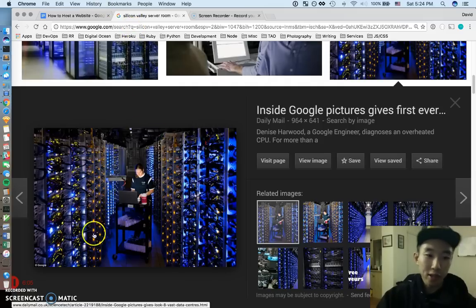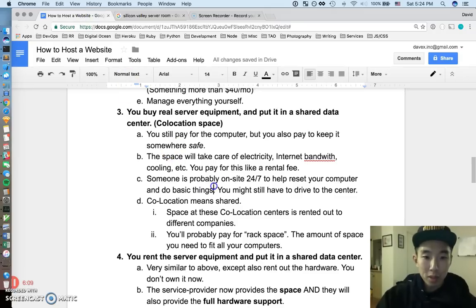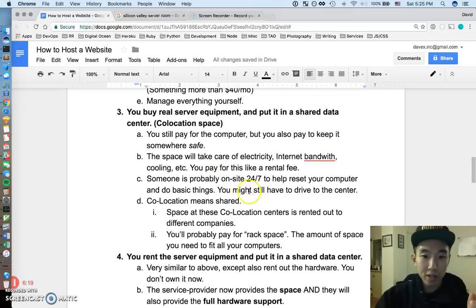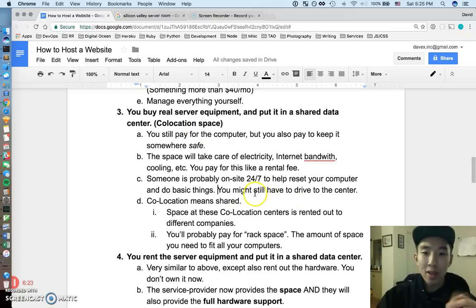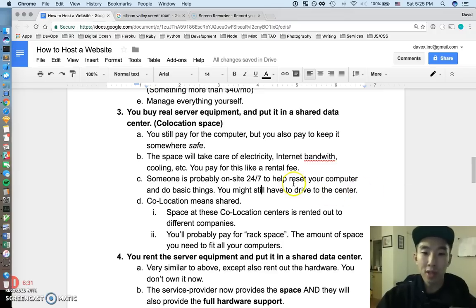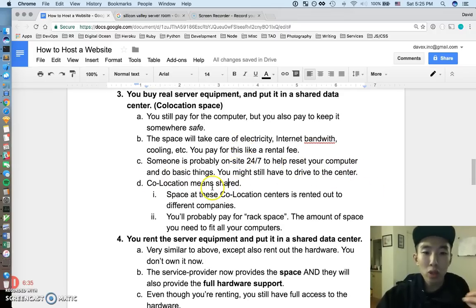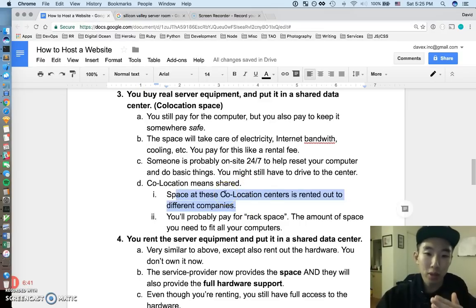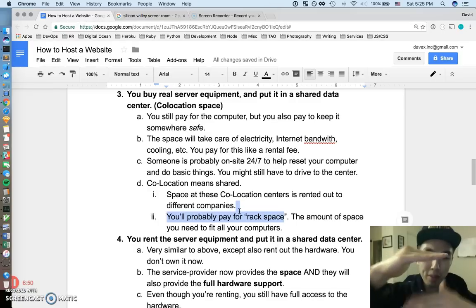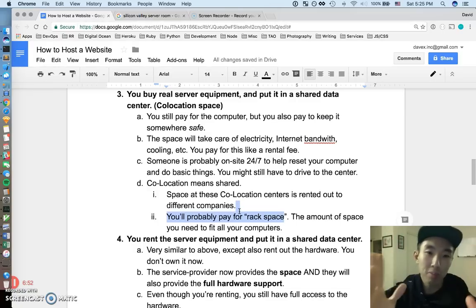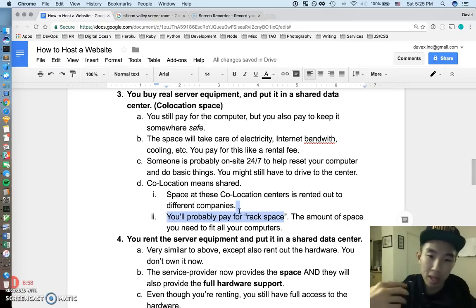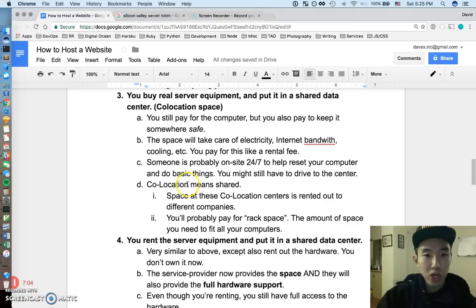So pretty much you could be paying for a little section of this room or something, and somebody else has another section, and a different company has a different section. So somebody is probably on site, some poor soul is probably on site 24/7 to help you reset your computer. That's going to be someone's job, resetting computers, putting out fires. And I heard that sometimes if you do this, if they can't handle some simple things, you might still have to drive to the co-location center and like fix up your computer if like you can't do it remotely. Alright, so what co-location kind of means is that the space, we said this, but the space at the centers is kind of rented out to different companies, and you pay for the space and you pay for the computers. And they call it rack space, but it's pretty much you pay for the amount of space that you want to fit with your computer. So if you've got five computers, you'll pay this amount. If you have like 50 computers, you could pay this other amount.